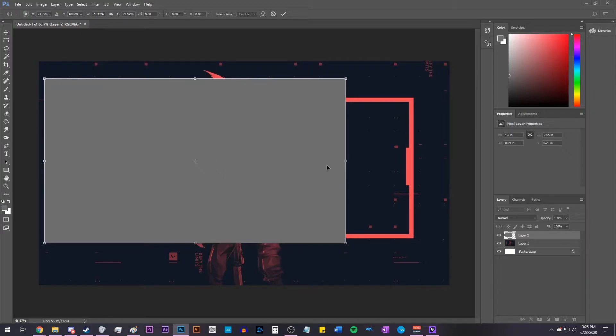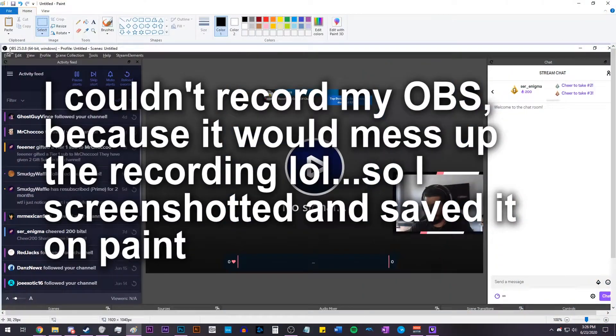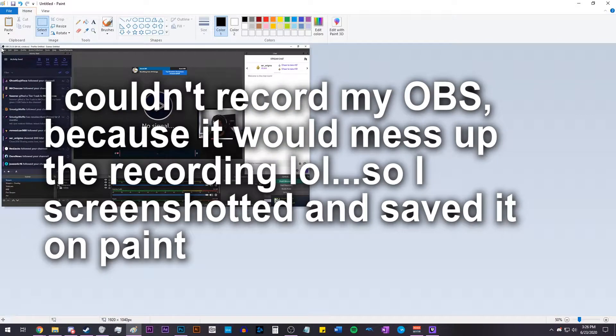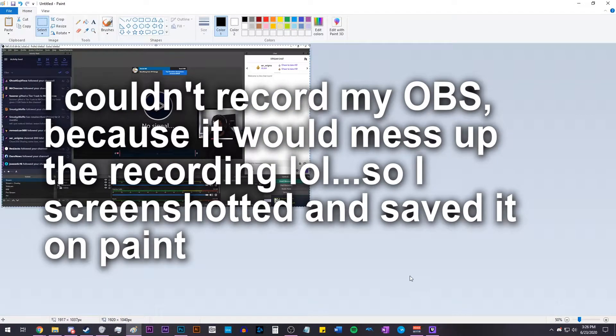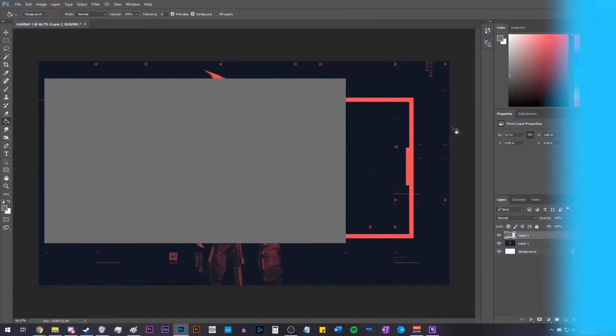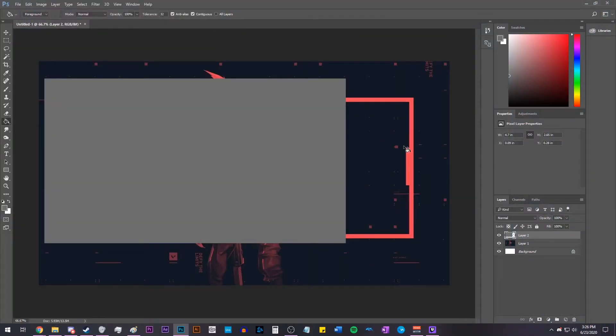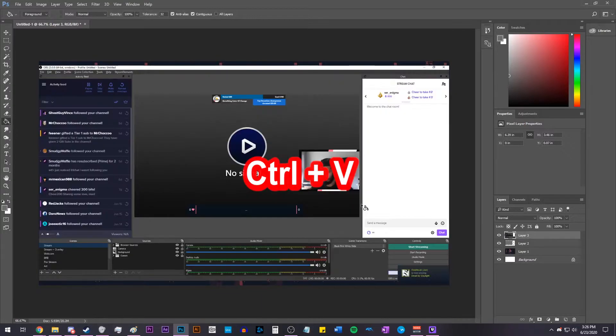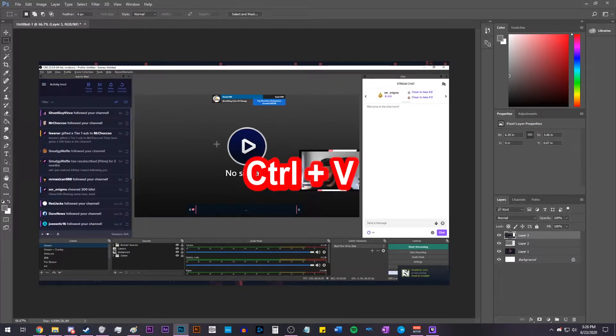Now that it's all sized up, go into OBS and take a screenshot of your current setup. An easy way to take a screenshot in Windows is just to hit Alt and Print Screen, and that'll capture the current window you have selected. Go back to Photoshop and hit Control-V, and it'll paste that screenshot.